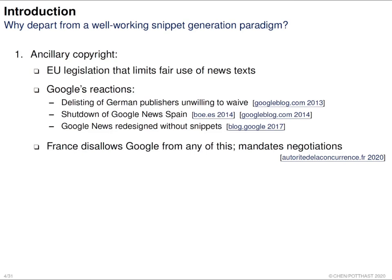The problem we face is ancillary copyright issues, happening in many European countries that limit the fair use of news text. So if we want to generate a snippet for a news article but are not allowed to use the text, what are Google's reactions? For example, either removing publishers from search results like in Germany, or closing the Google News service like in Spain, or redesigning a whole interface that doesn't need a snippet.